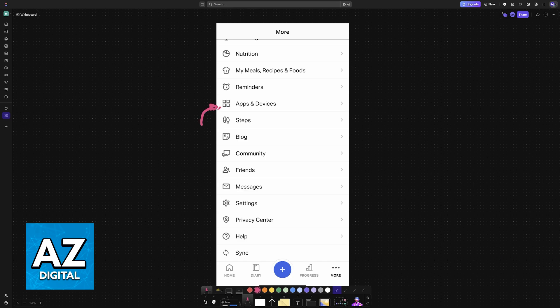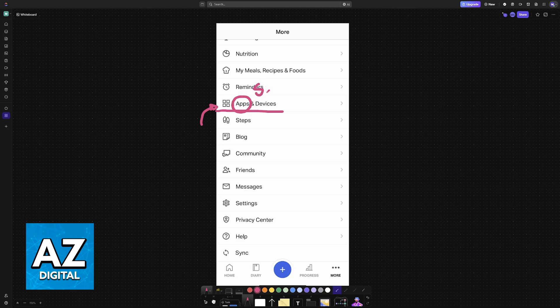Including apps and devices. This is where you will be able to link external applications, including Samsung Health. So look for apps and devices under the more section at the bottom right corner.